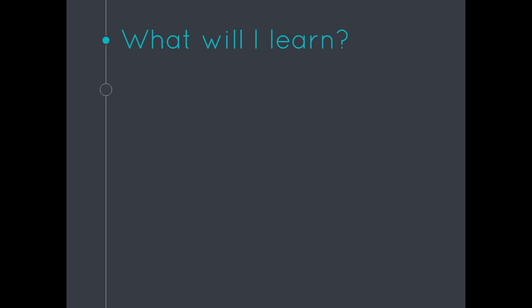So what will you learn in this course? We're going to cover six main areas. We're going to cover the Node.js basics and all the things that took me a long time to discover about those basics along the way. Even some things that I just learned over the last year that have always been there.